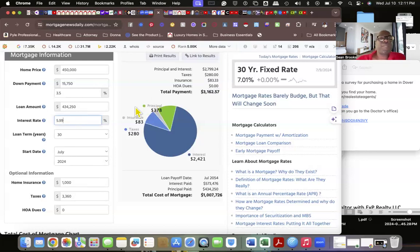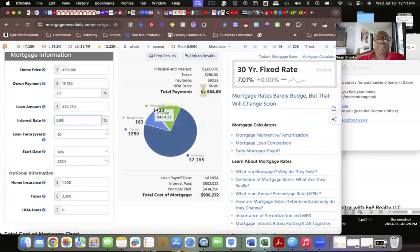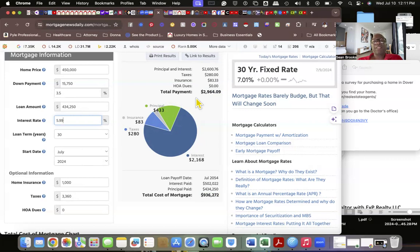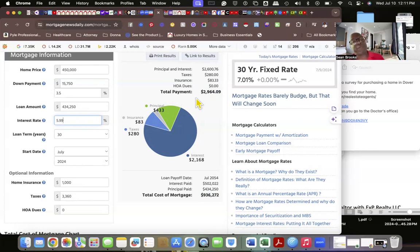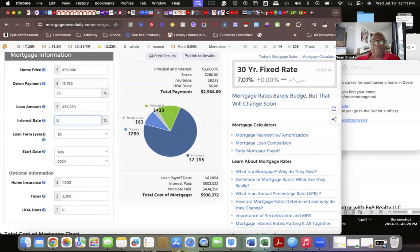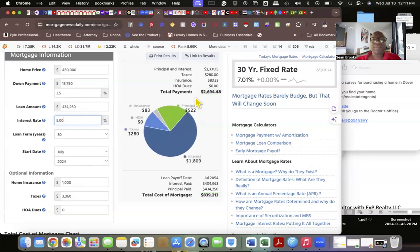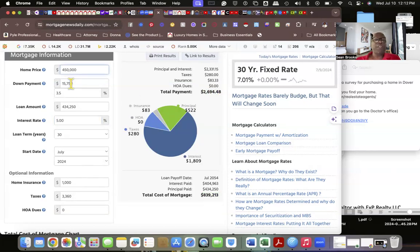You only save a couple dollars. It's not really impacting the savings that you are looking for. Even at 5%, let's look at 5%. It's not dropping.